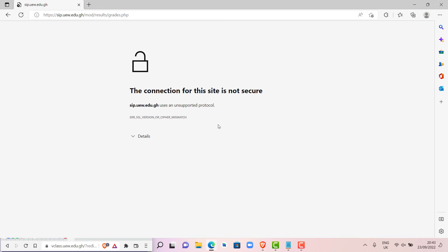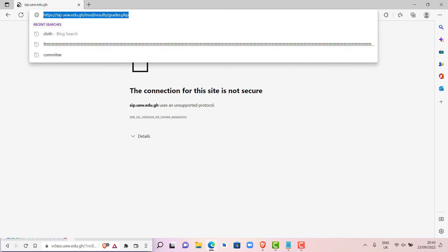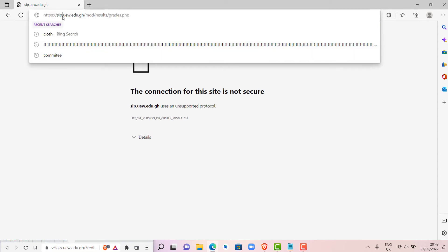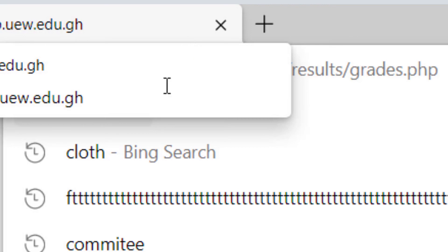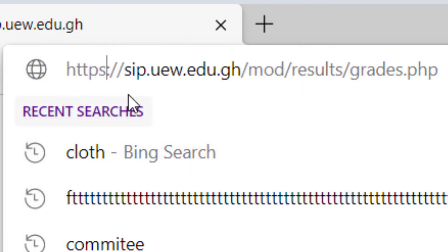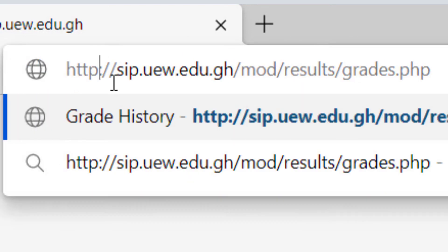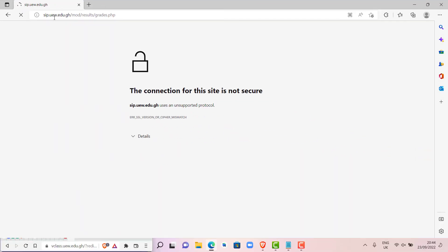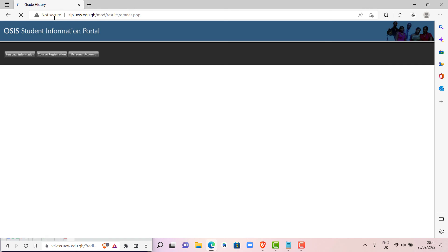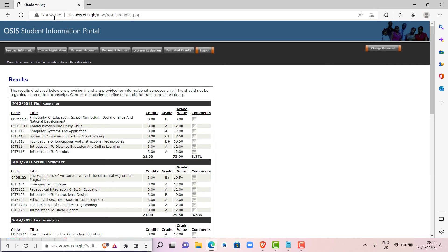In case you see an error like this, all you have to do is come to your address bar. You delete the S from the HTTPS. You delete the S and then you press enter. This error might not happen to everybody, but in case you see this error, this is how you are going to go about it in order to get access to your grades.